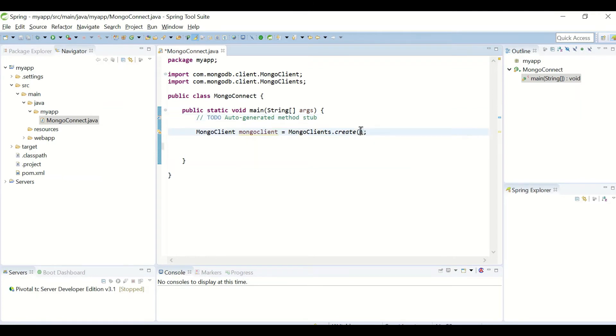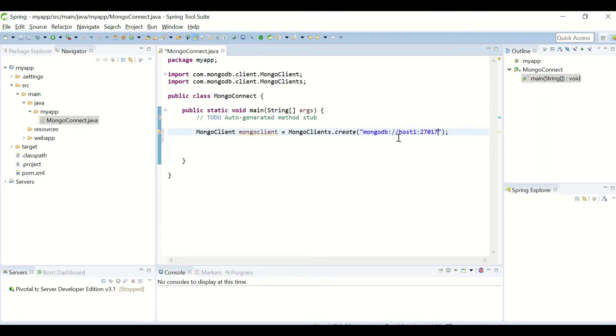If the MongoDB which you're trying to connect is running on a separate host on a separate port number, you can establish the connection like this. You can provide the host and port here in the create method, and the connection will be established to this object.